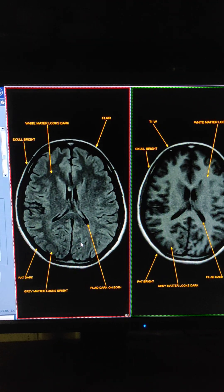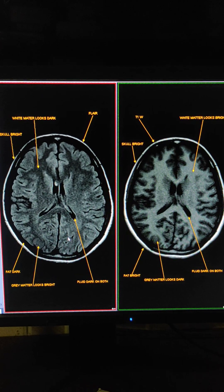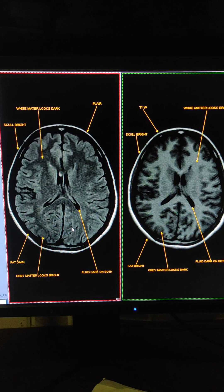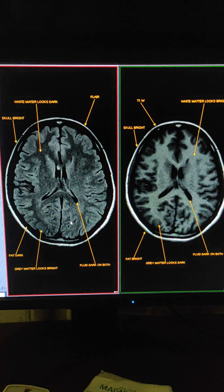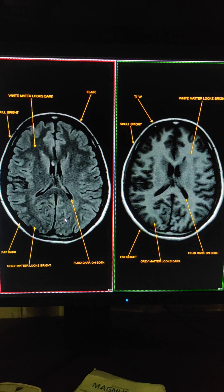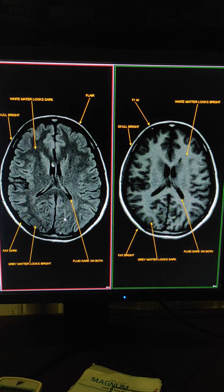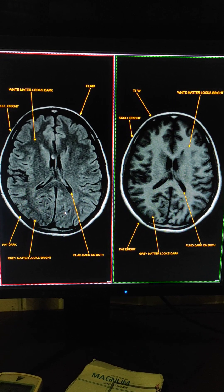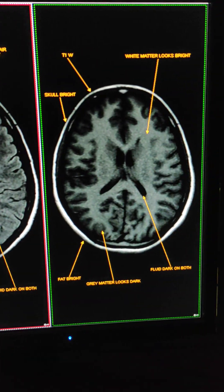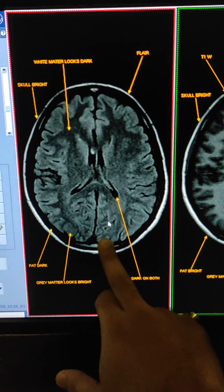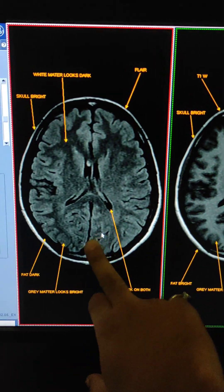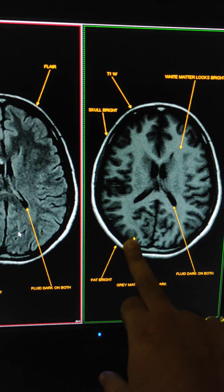This is how you can differentiate between FLAIR and T1 weighted sequence. Many students are always confused about differentiating these two sequences. The main thing is gray matter and white matter: from gray matter and white matter you can identify which is FLAIR and which is T1. In FLAIR, white matter is dark and gray matter is bright. In T1, white matter is bright and gray matter is dark. Thanks for watching.